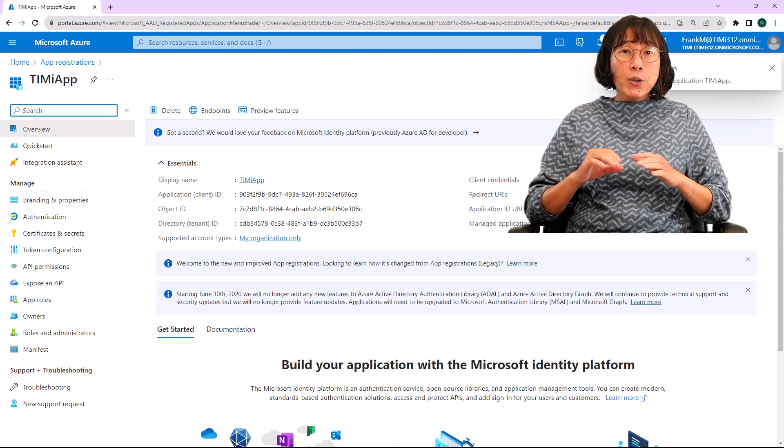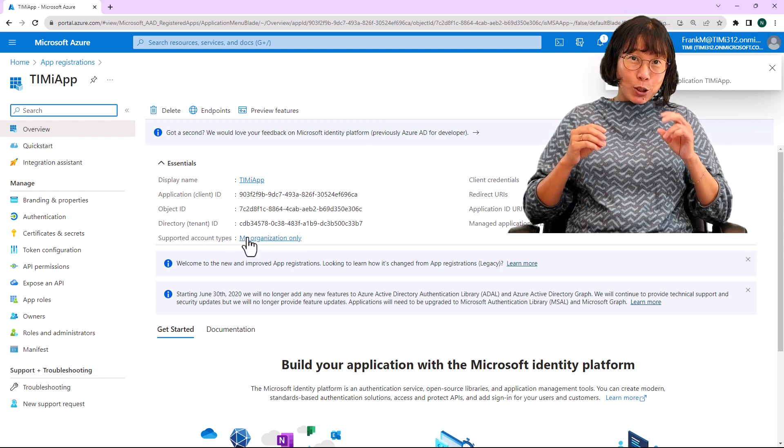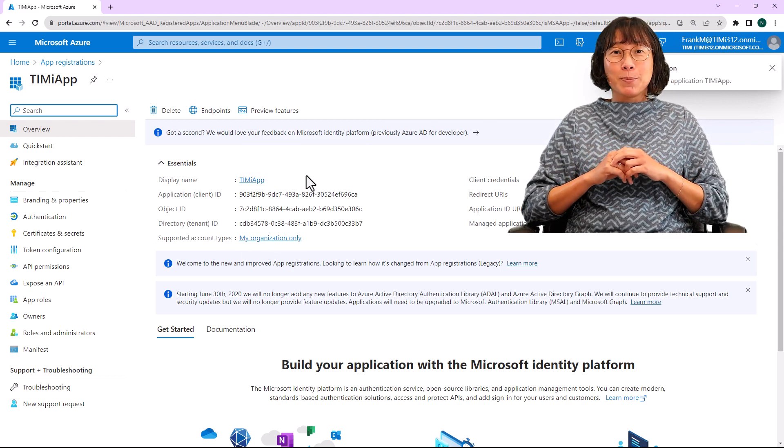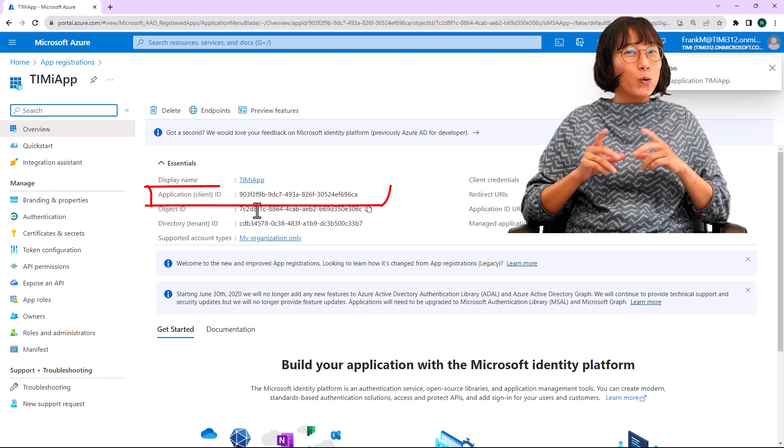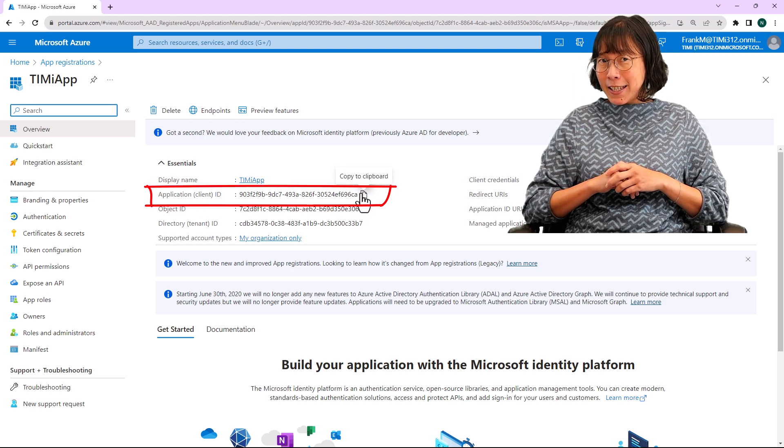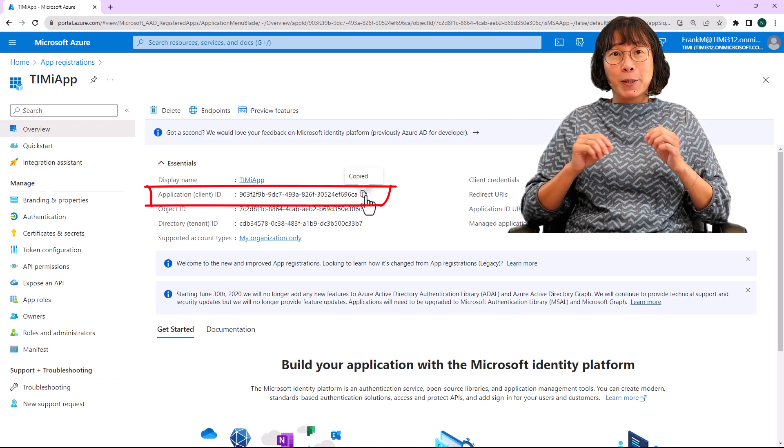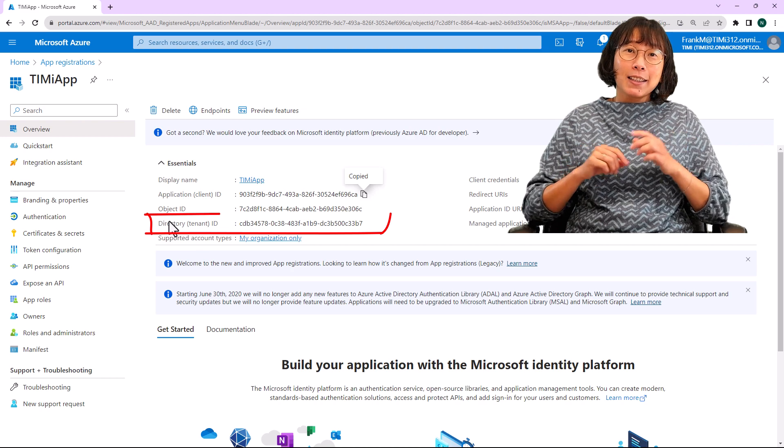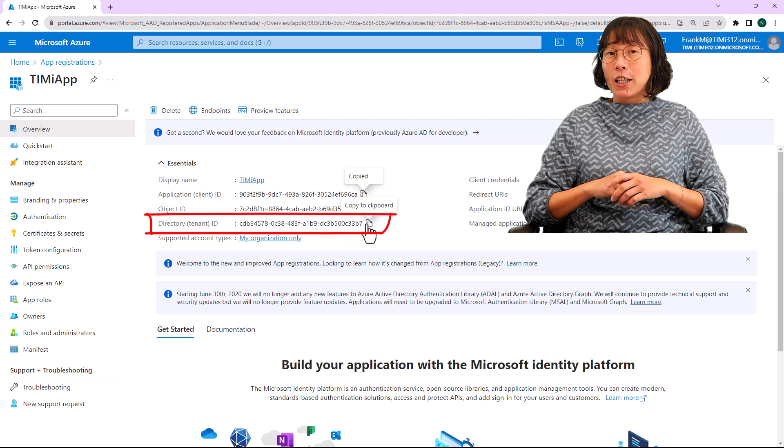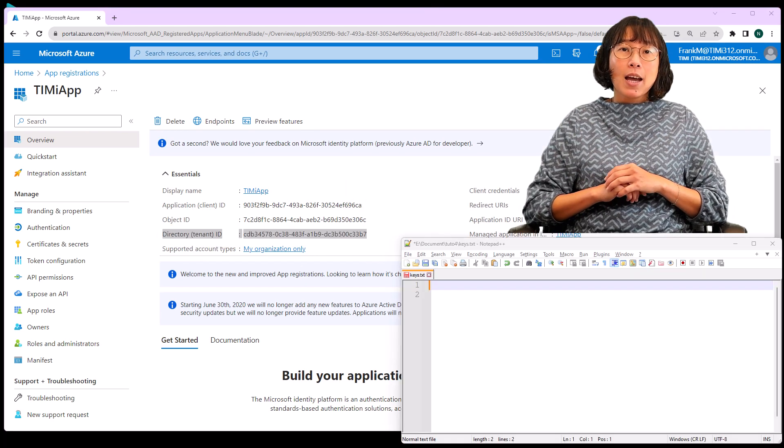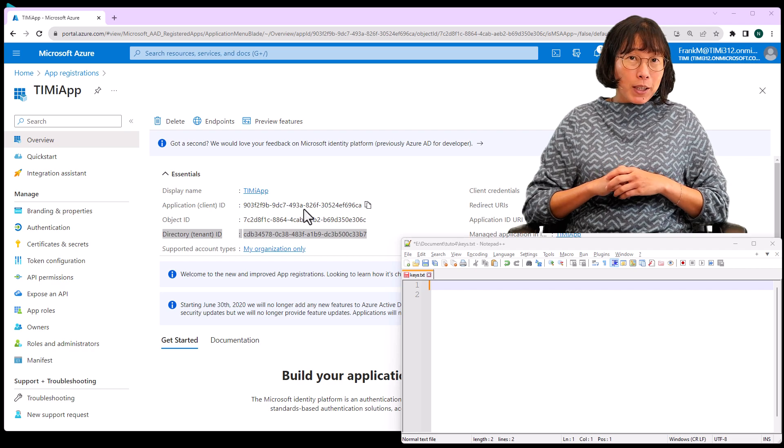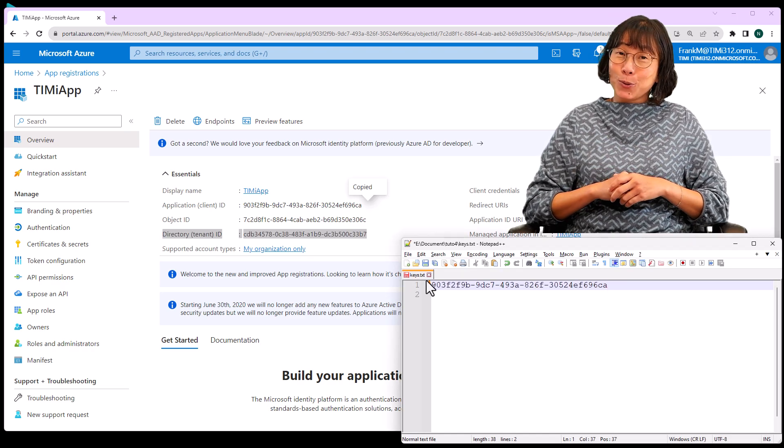Click the register button located at the bottom of the page to proceed. You are now in possession of the first two crucial parameters for your app. Firstly, the application client ID is displayed here, and the second directory tenant ID is found here. Let's copy and securely save these two parameters.